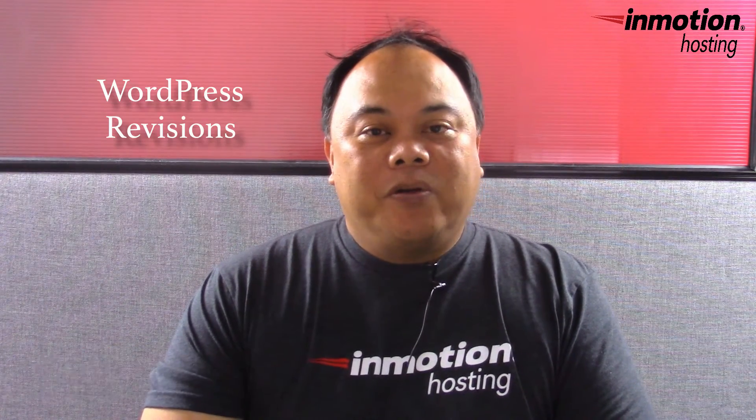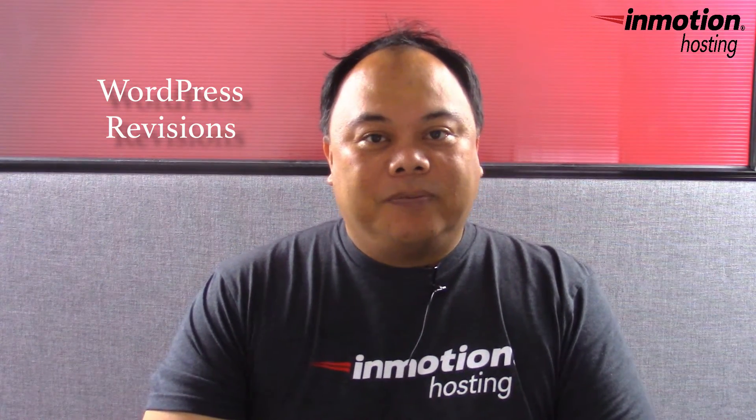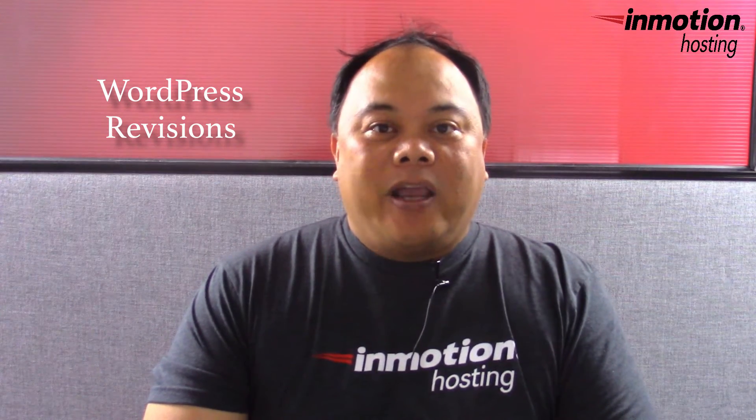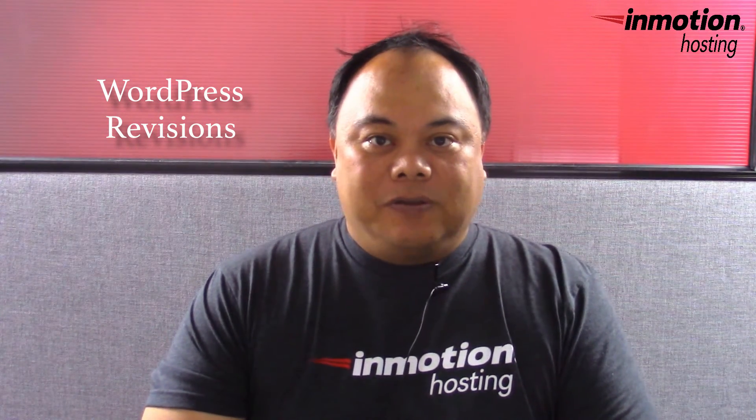Hi, my name is Arnelka Studio and welcome to another InMotion Hosting WordPress video tutorial. Today we'll be discussing a WordPress feature called Revisions.